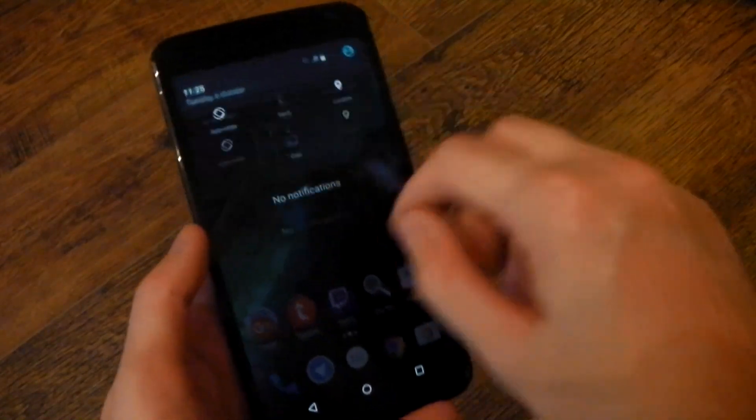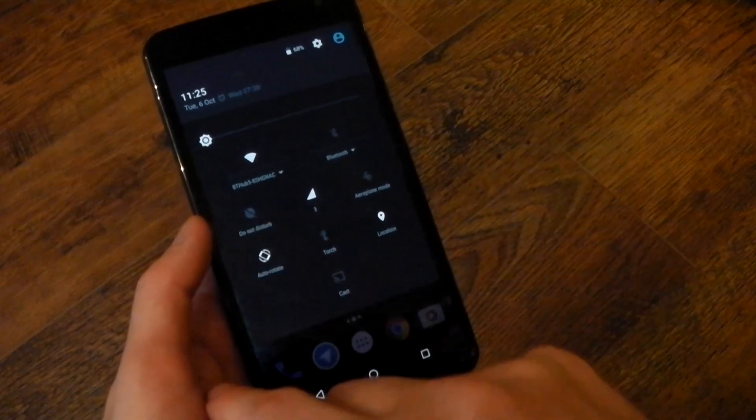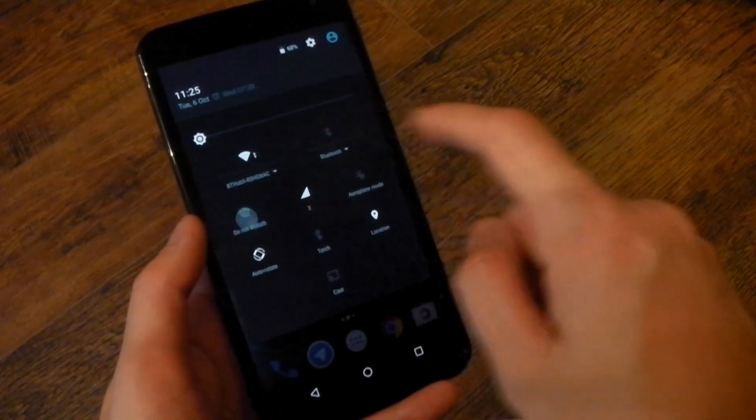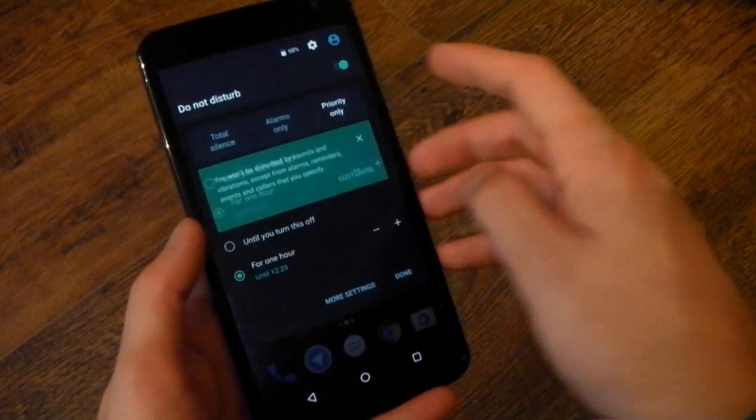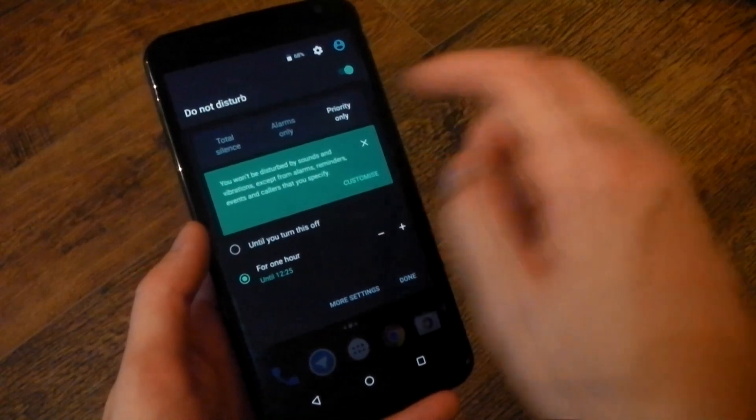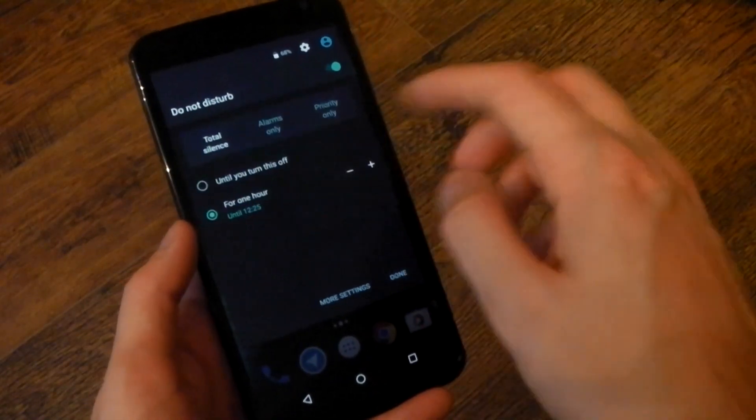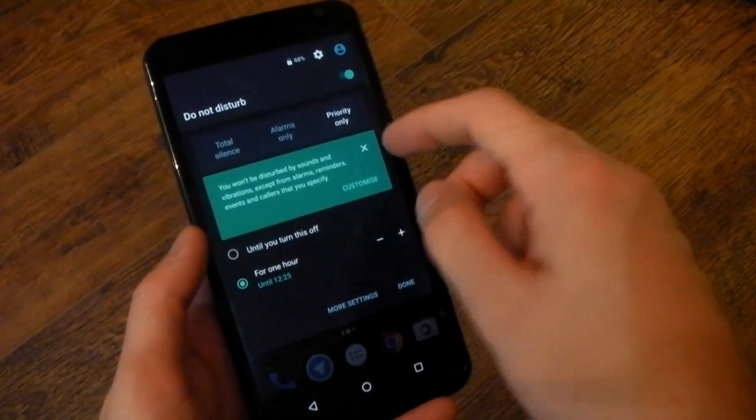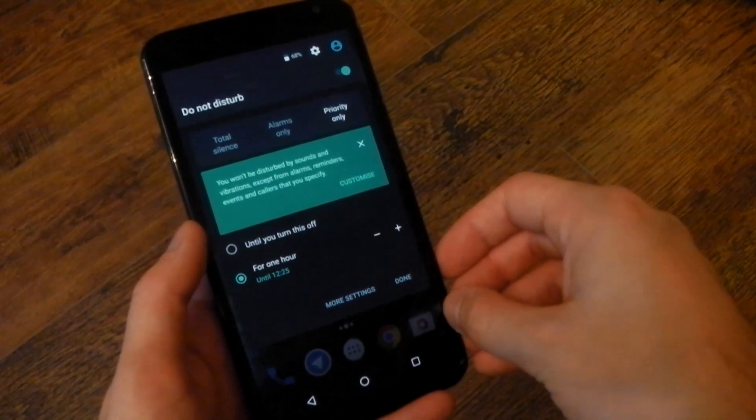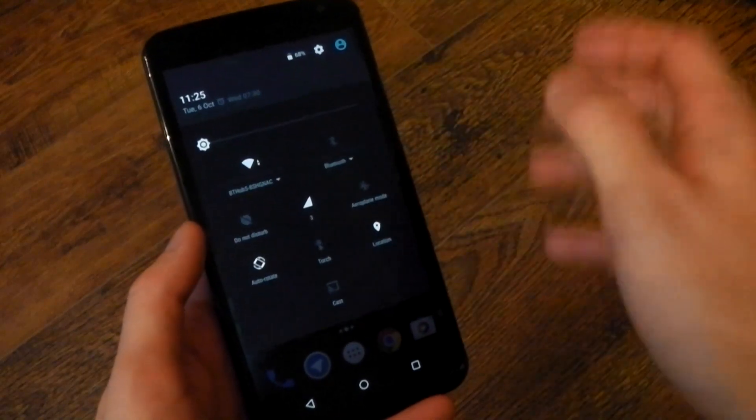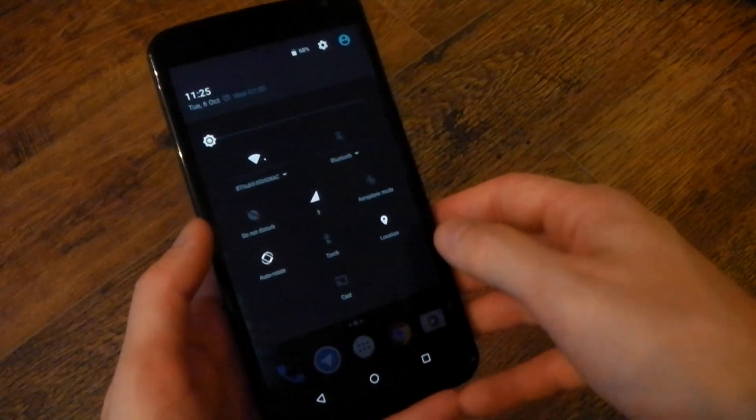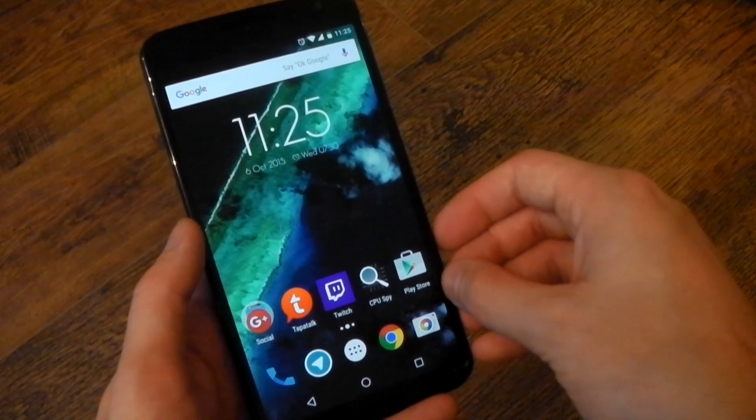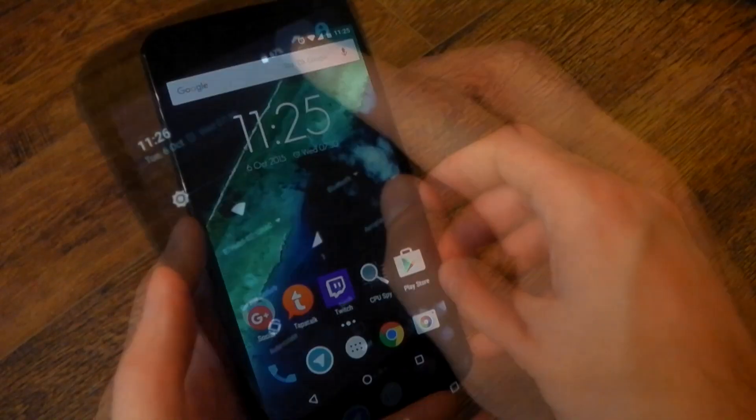So yeah, you can also get to do not disturb from the quick settings. There are loads of different options in here as well. You can have priority mode. You can have total silence. They've given you a little prompt to try and explain exactly how things work. You can do it timed or if you go into the settings, you can actually have this turn on automatically for certain times of the day and also certain days. So you can have different permissions for the weekend and different permissions for the weekdays, which is pretty sweet.